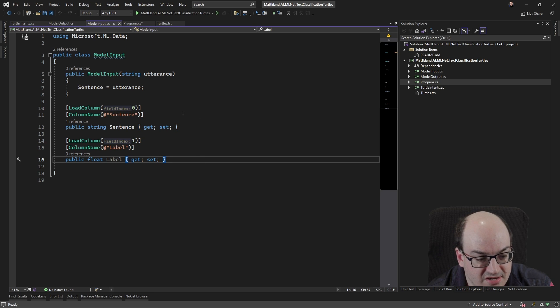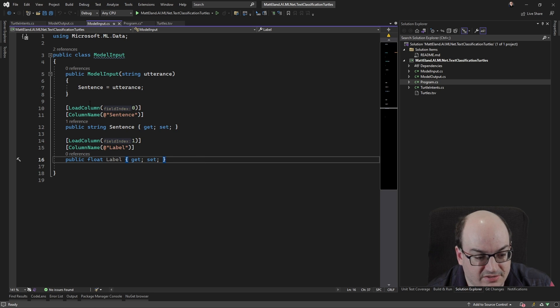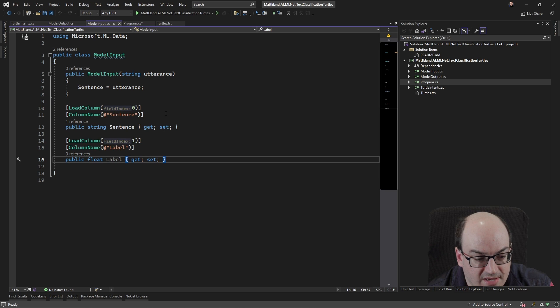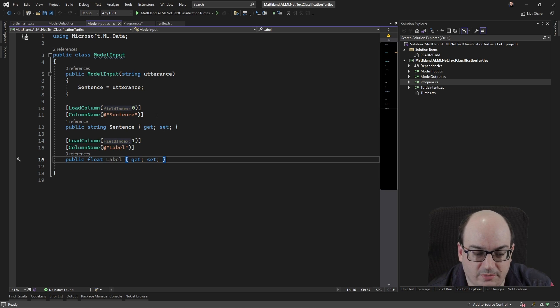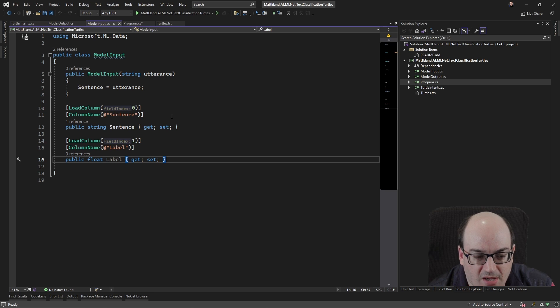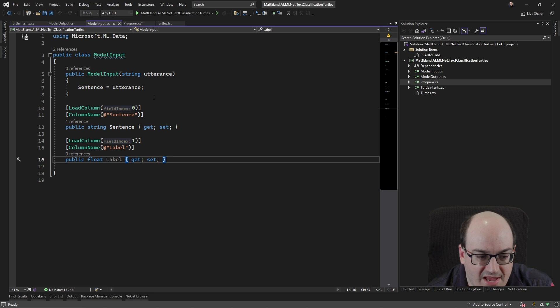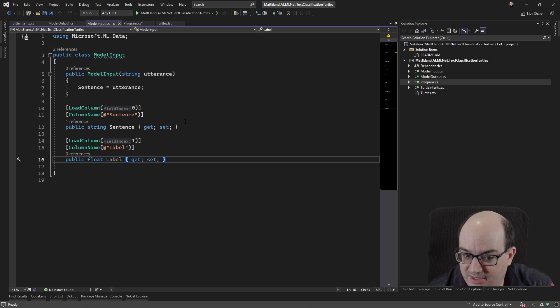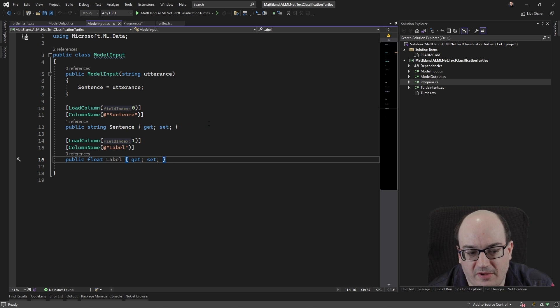Now this sentence here, it tells it, hey, you're the first column and you're the second column I see. We're also giving it a label, which we're going to talk a little bit more about that in a minute. But this is a really simple C-sharp class that happens to have some ml.data annotations on it to help it understand how to load the file up.